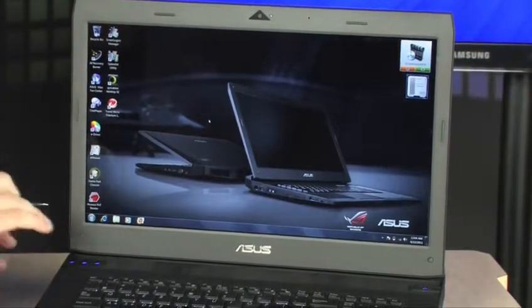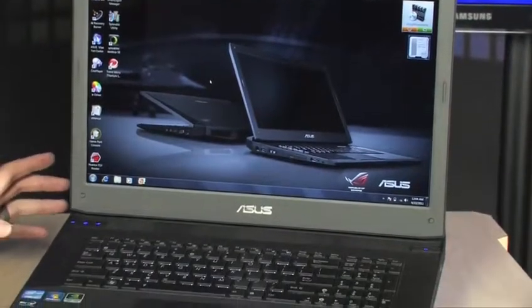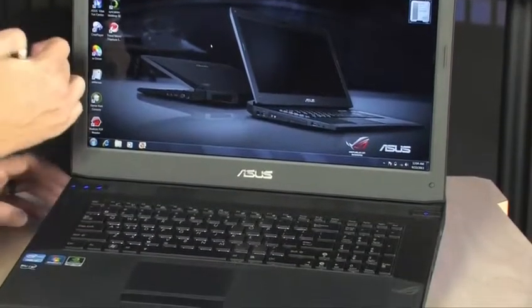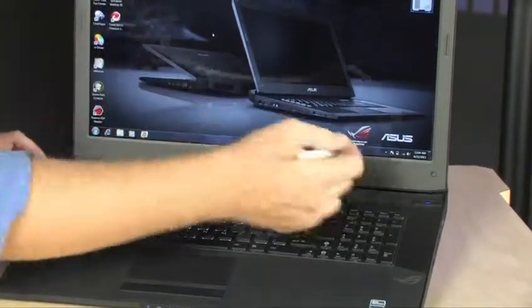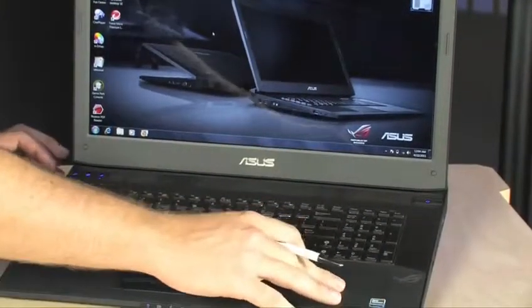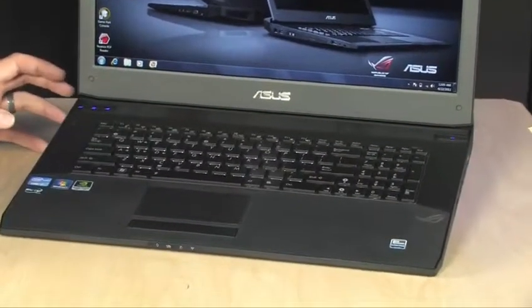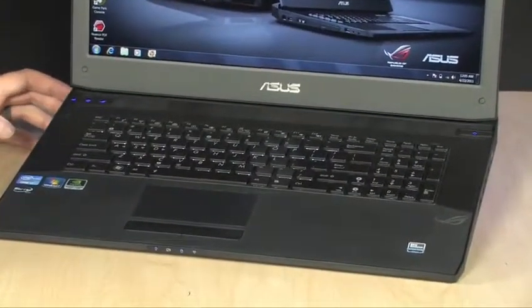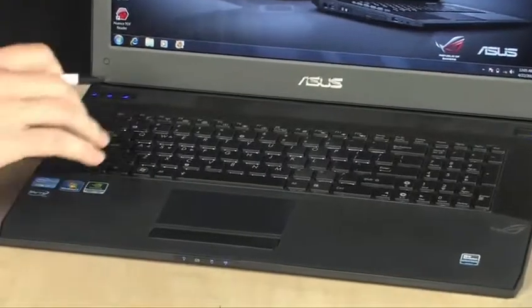And one of the things that stands out on this notebook is, as you notice, this is all flat black, none of the glossy that you find on so many laptops today.